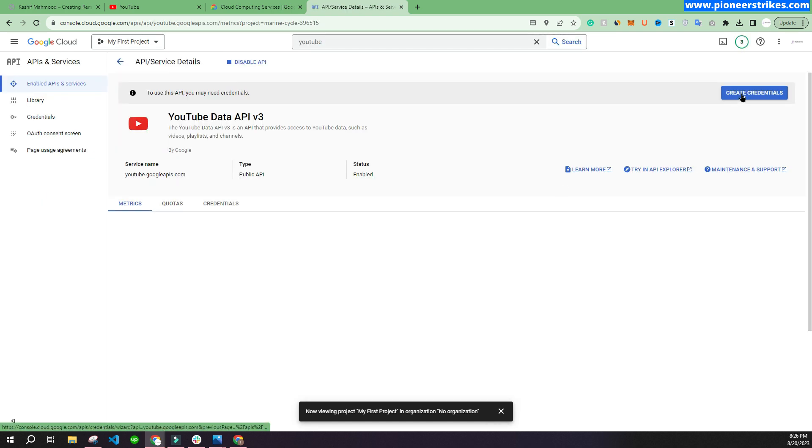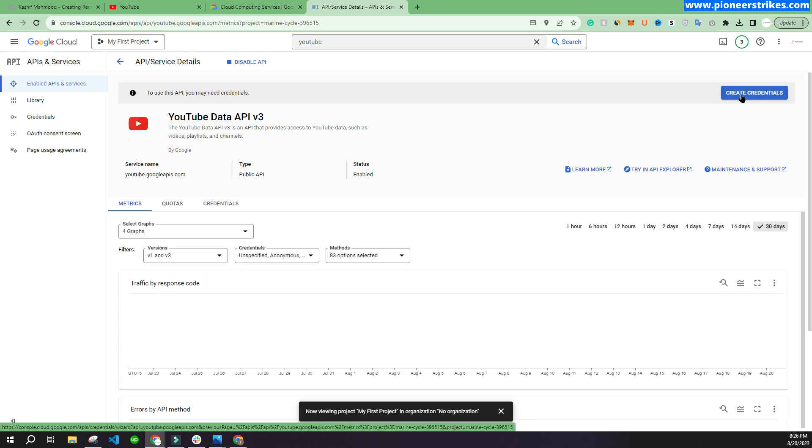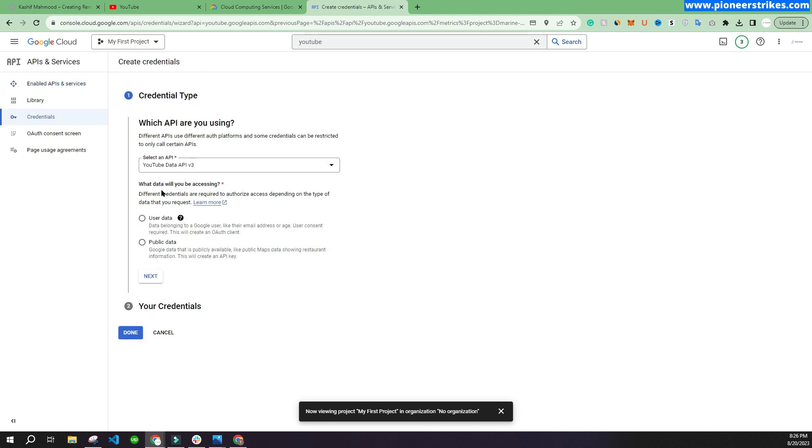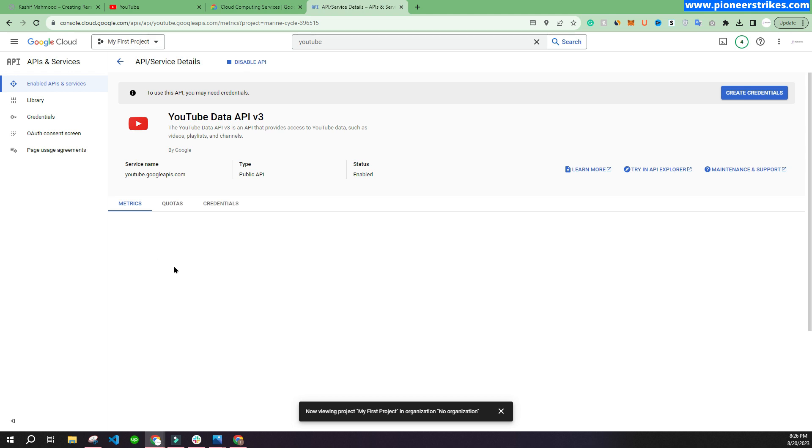Here you can click on "Public Data" and click next. We have selected the API, so here you can click on "Public Data" and click next. Here is the API key that I can copy, and I will click on done.